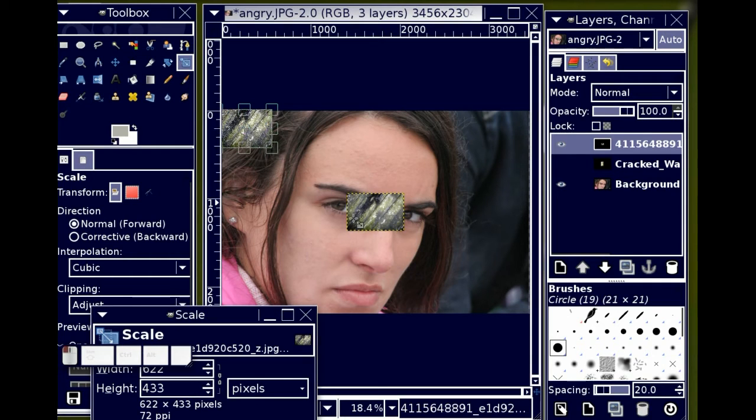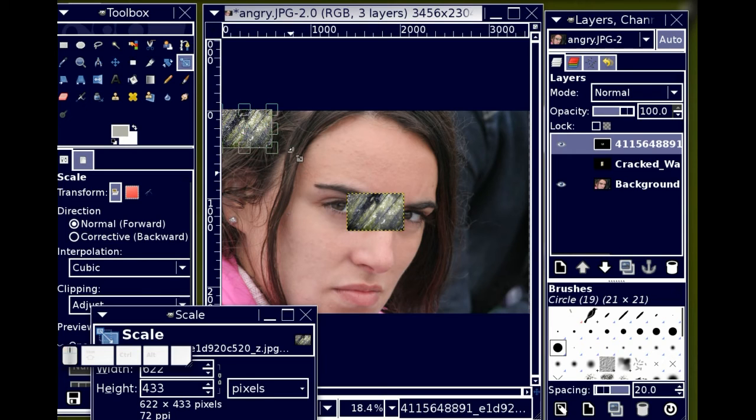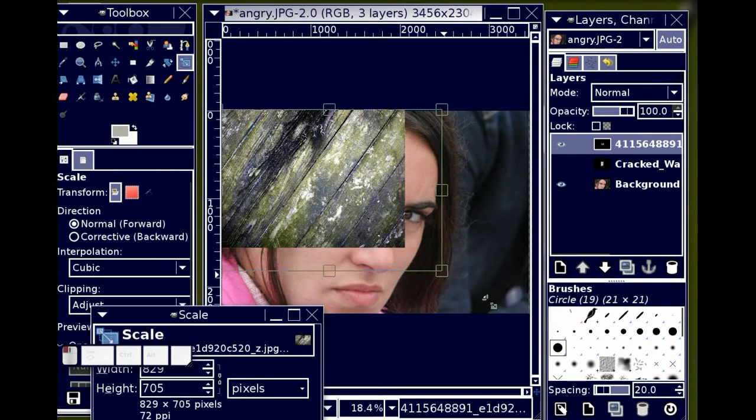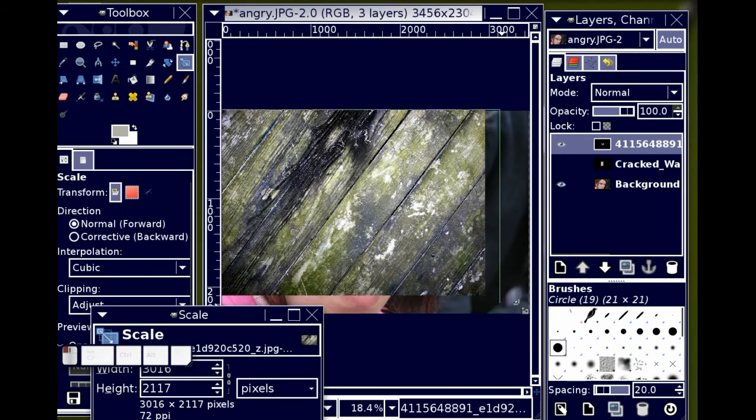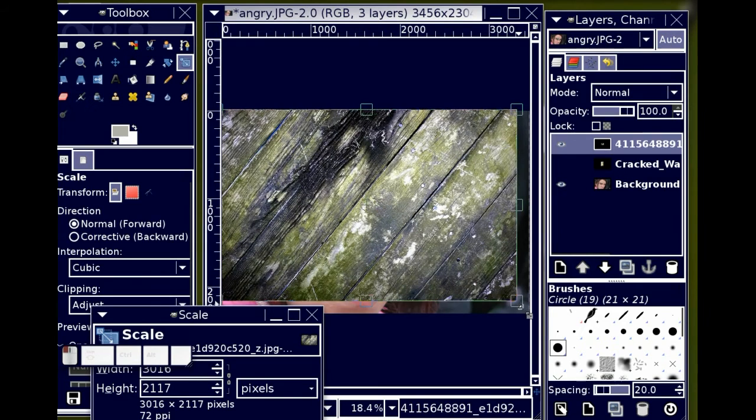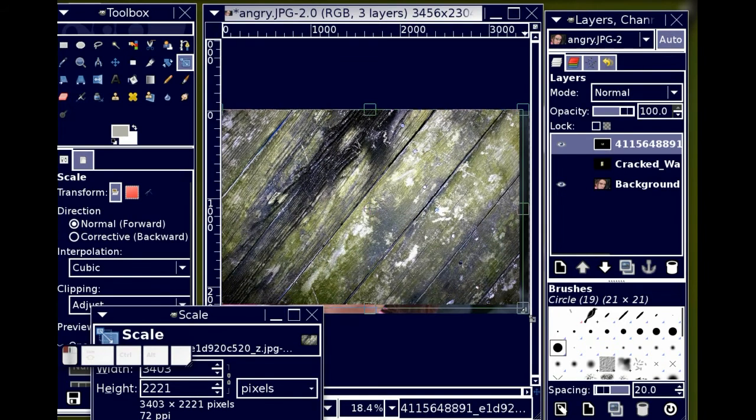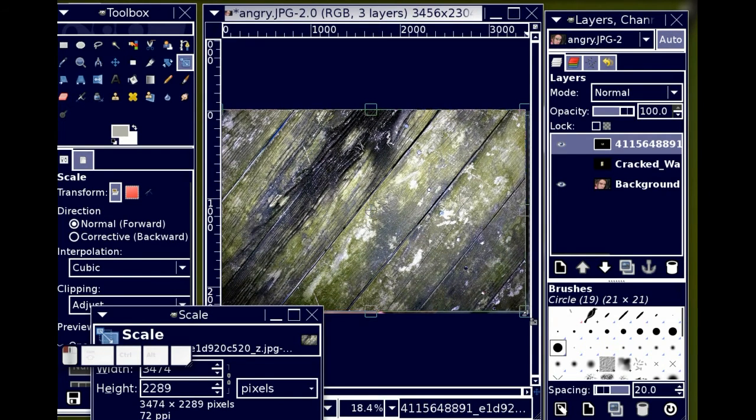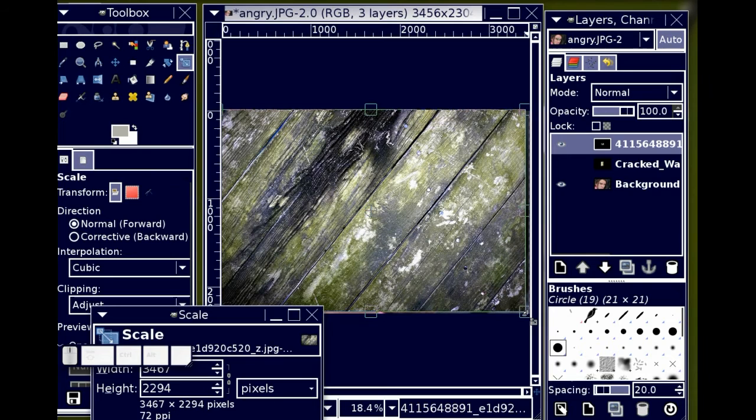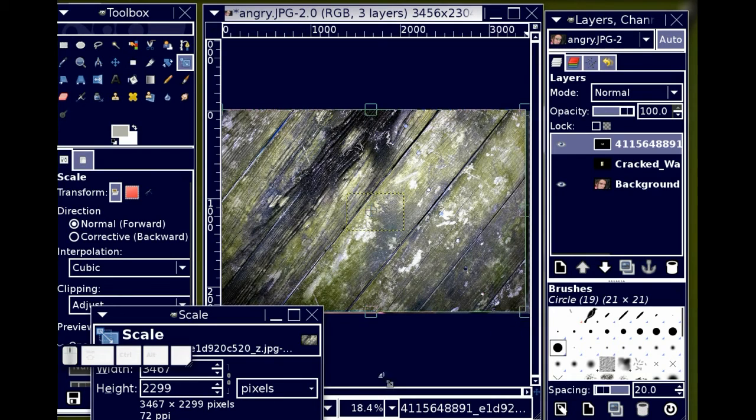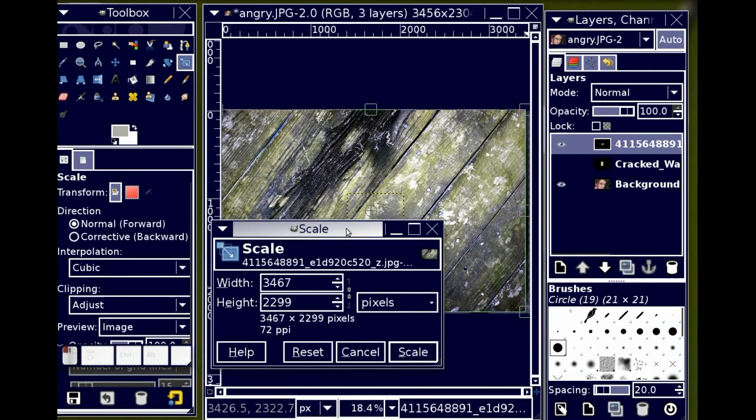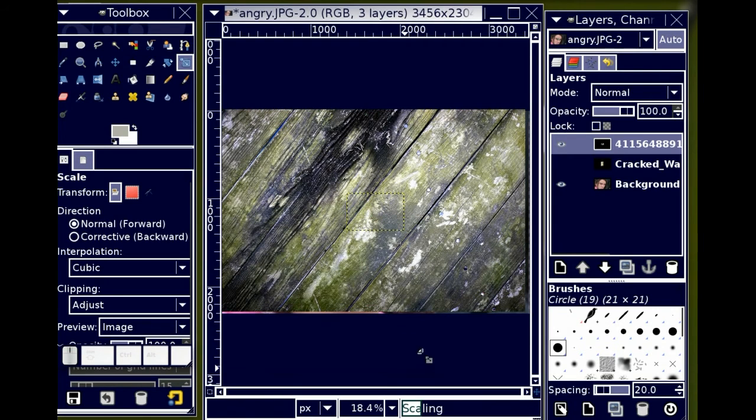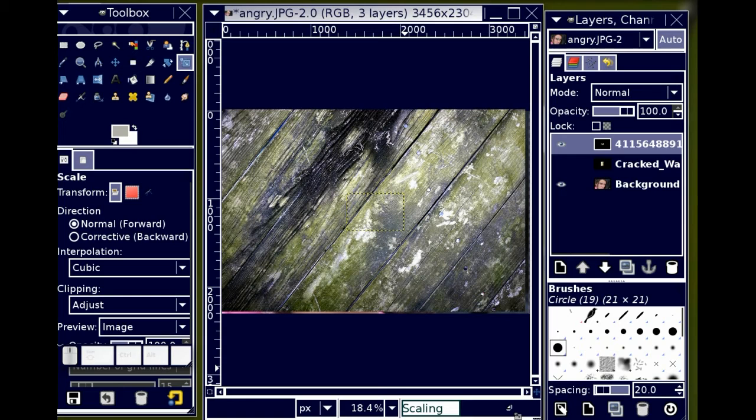I'm going to take the other corner and pull it all the way down. You can see it's just some marred wood. I'm going to go ahead and click on scale, which now puts that scaling process into play.